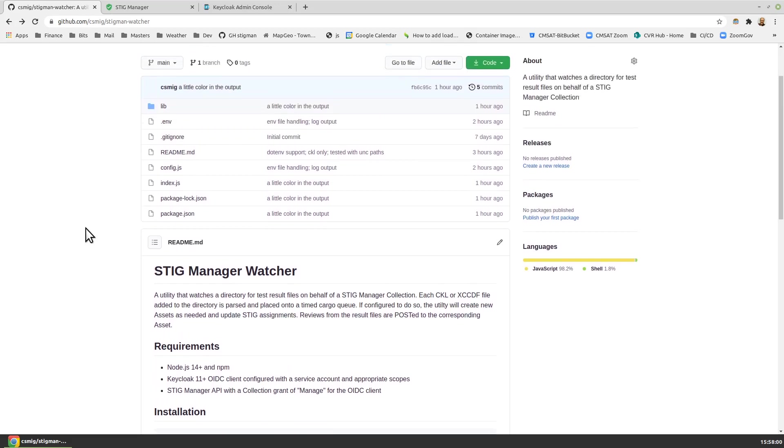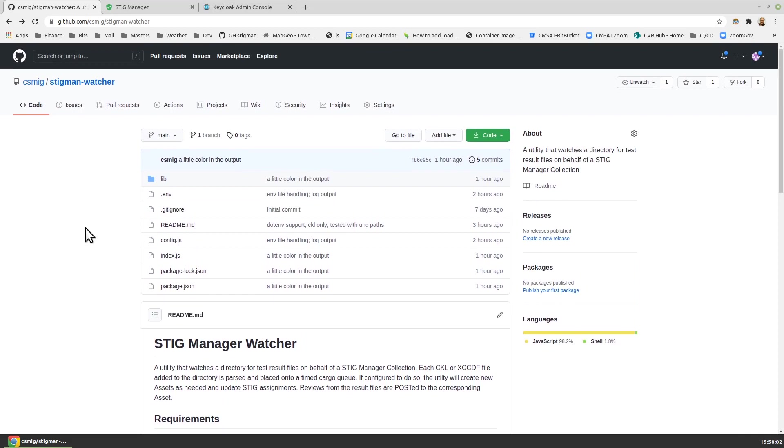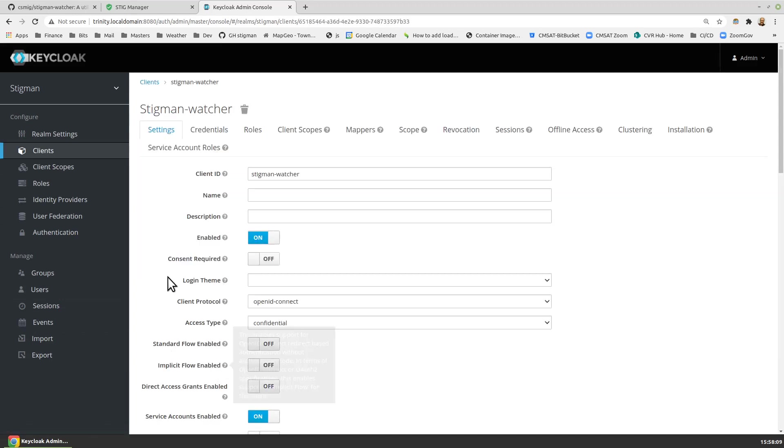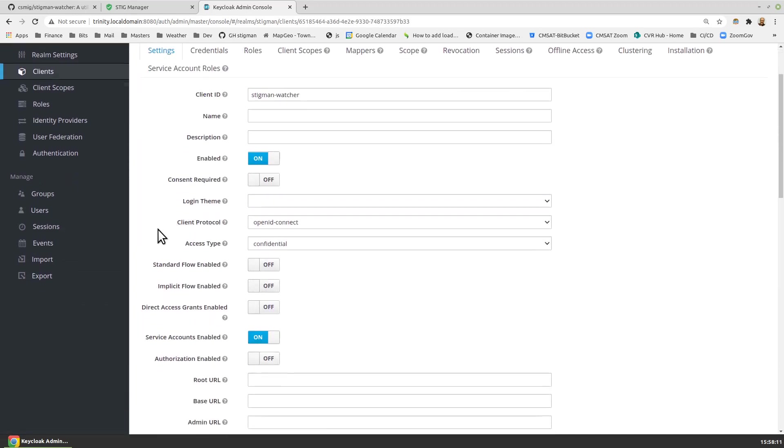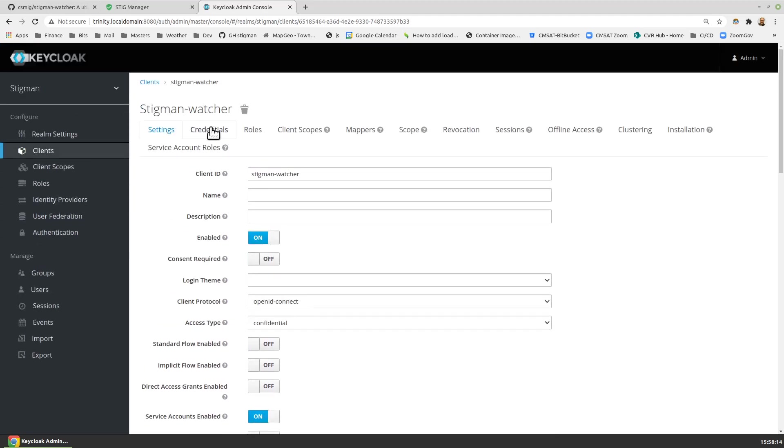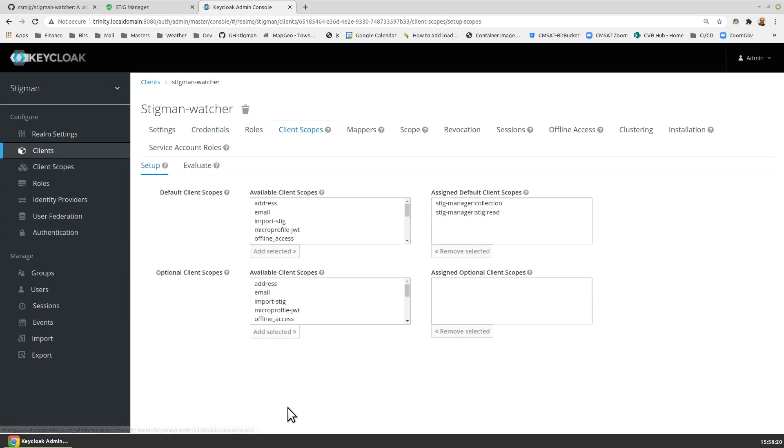Now, both of those need to be configured, ready for StigManWatcher. KeyCloak, for example, we covered this in an earlier video, needs to have an appropriate client. I have built a client called StigManWatcher. I'll sanity check it. It's got service accounts enabled. That's a check. It's got credentials, client ID and secret. I'll copy that secret into my clipboard, and I've got client scopes configured properly. StigManager collection and StigRead are what that client's going to need.